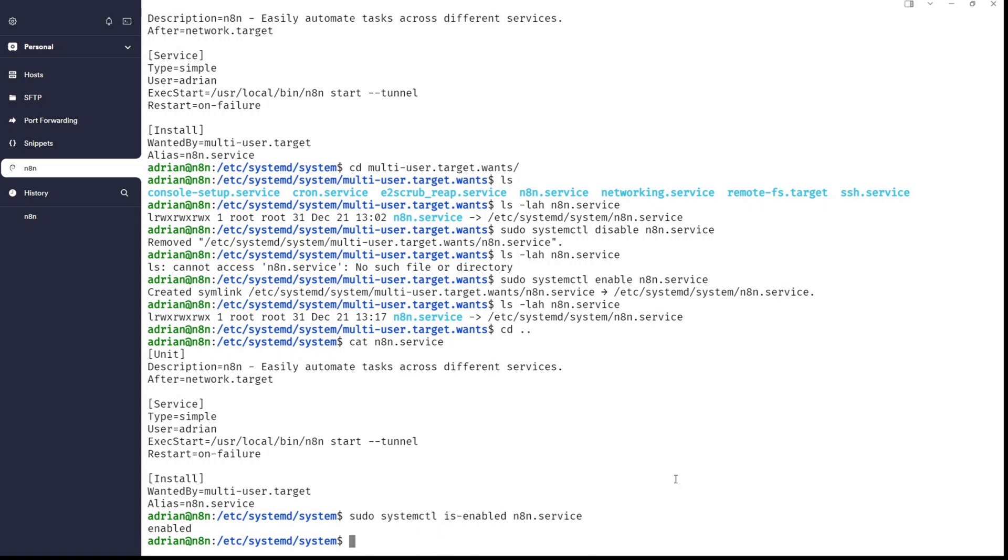So, n8n will be starting during the boot process like a charm. It will start together with systemd. So, this is the solution. And this is the proper modern approach to make it work. And this is something that is working.